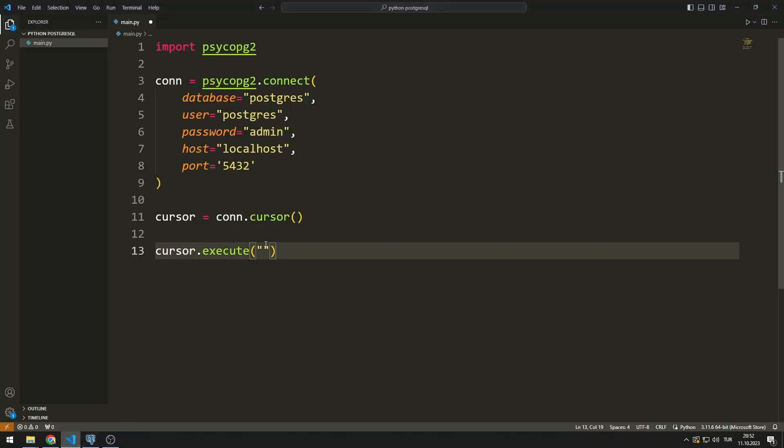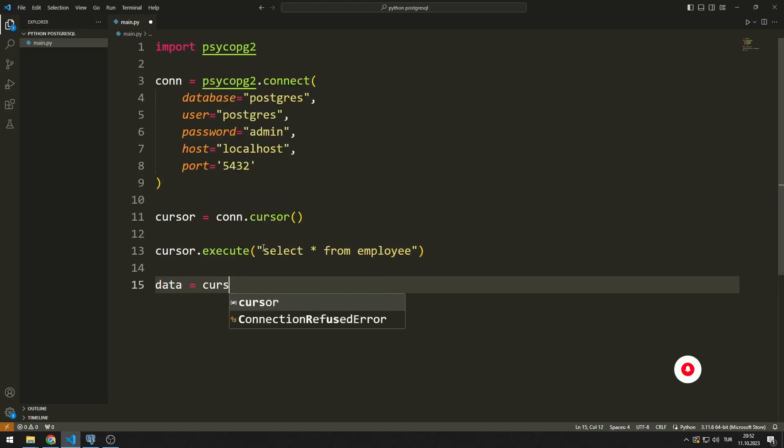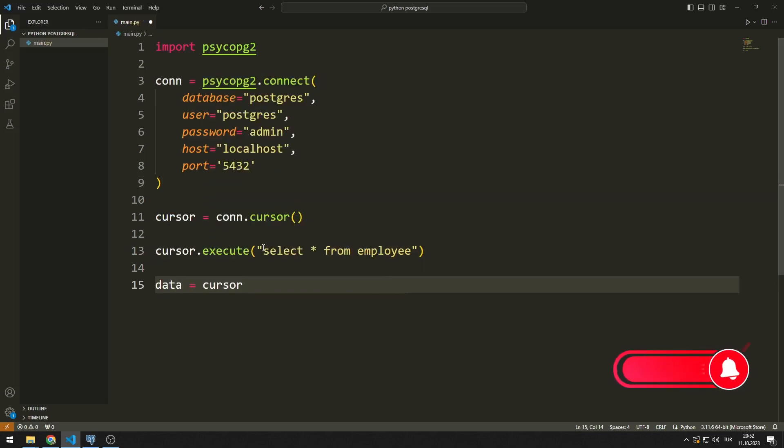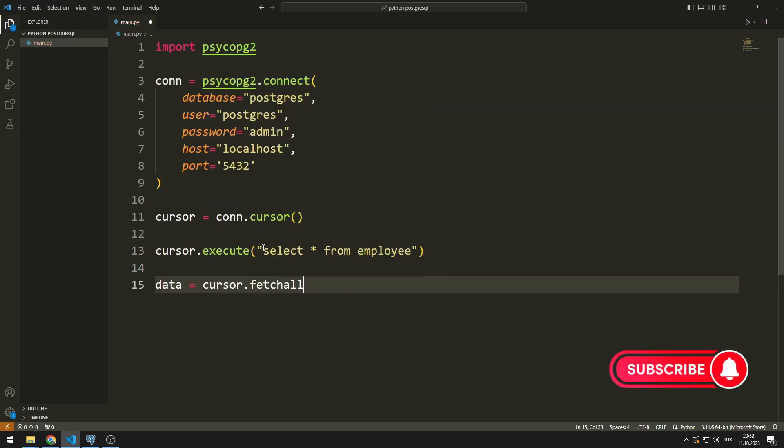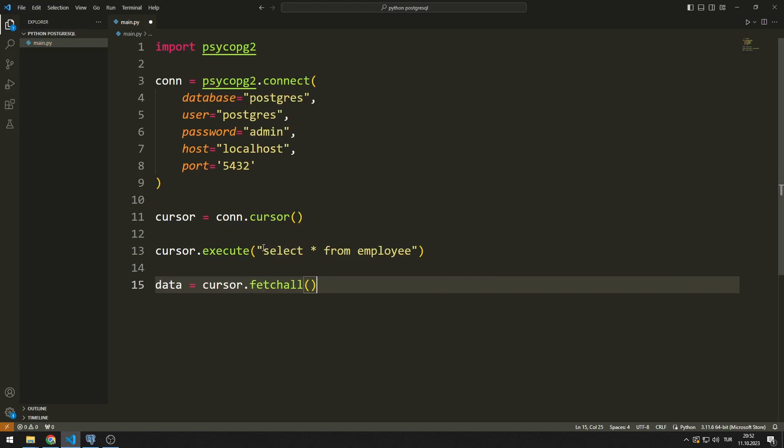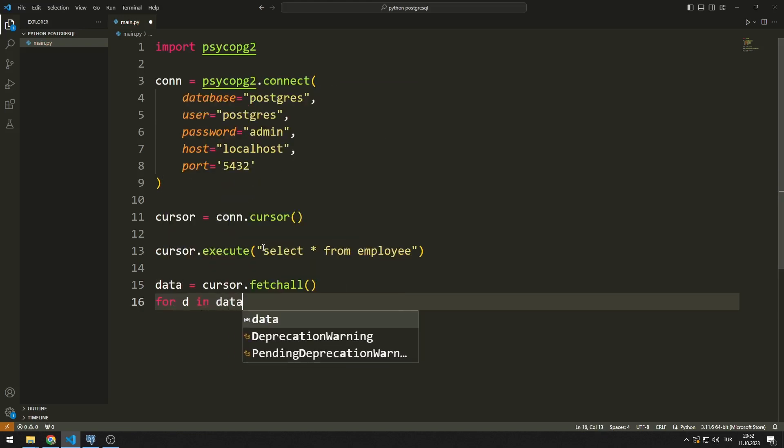I send the same query to the execute function. I can transfer all the data in the cursor to a variable with the fetchall function. I will display the data in the variable on the console screen with the for loop.